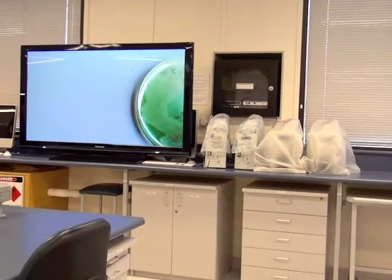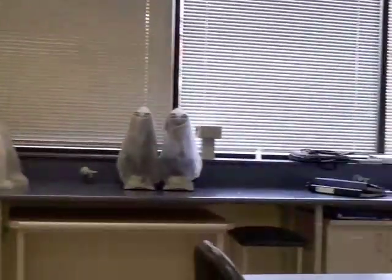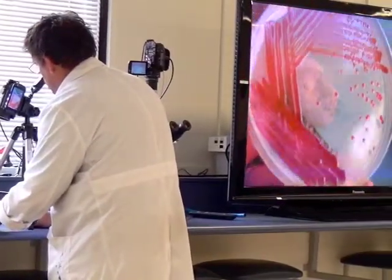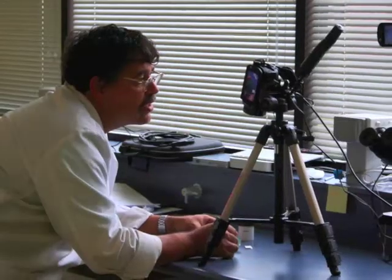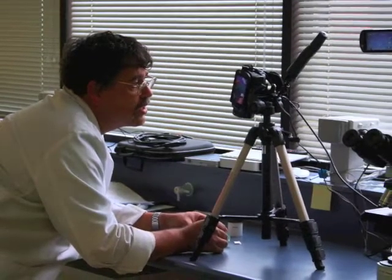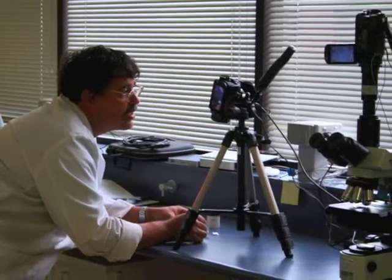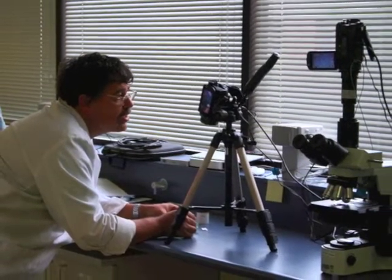The technology we incorporated this year was the purchase of two large 65-inch plasma televisions connected to two high-definition video cameras. One was for looking at culture plates, and one was for attaching to a microscope so that we could project microscopic images.